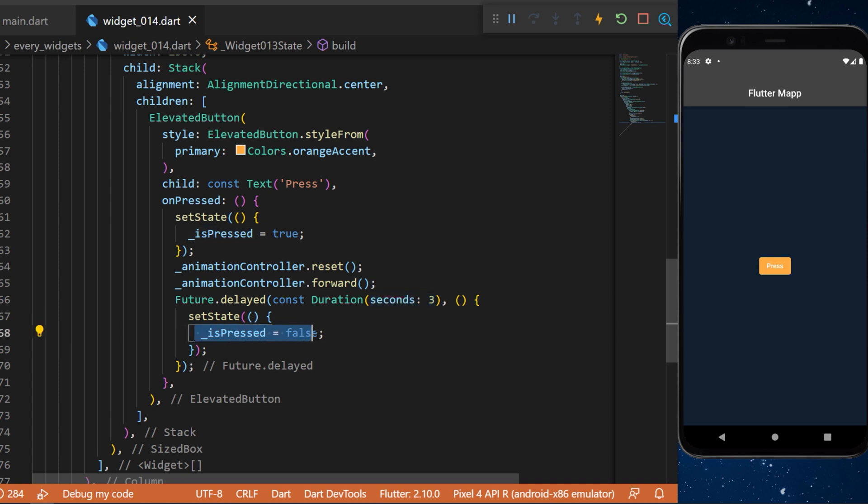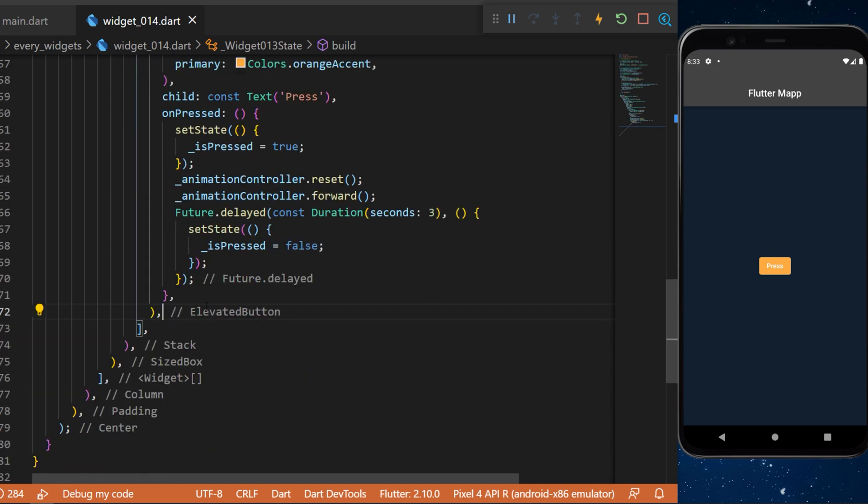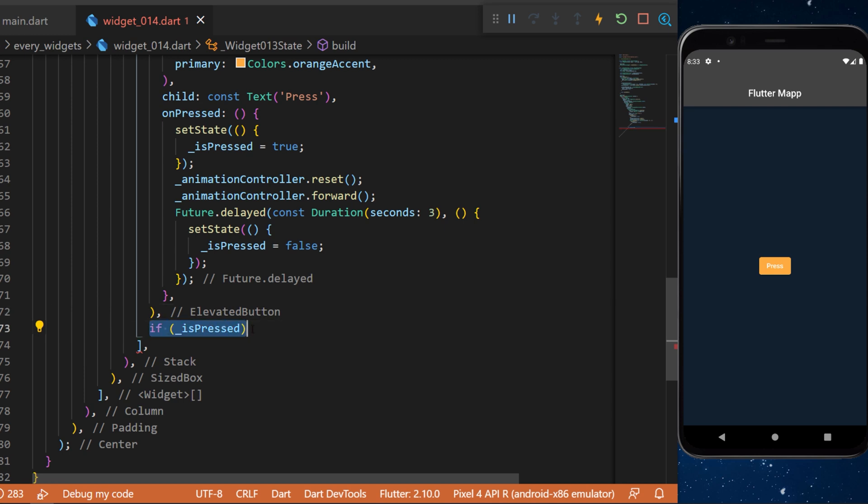But we still need to add the AnimatedModalBarrier. For this inside the Stack widget we will say if isPreceded then we will show the AnimatedModalBarrier widget that we have created at the beginning.